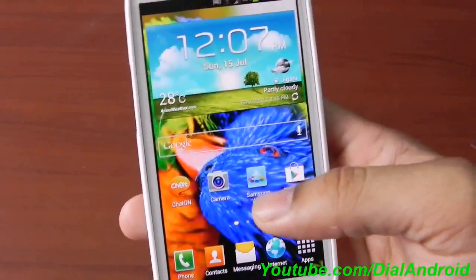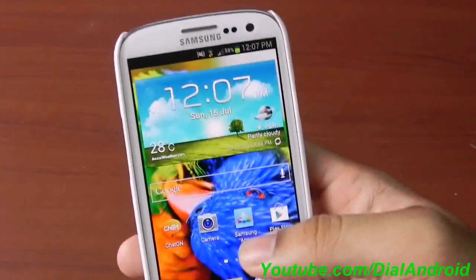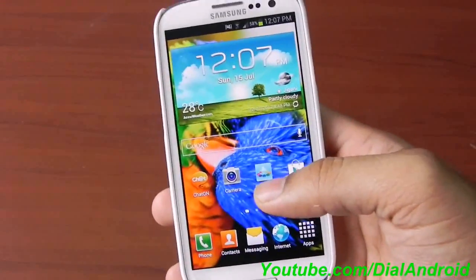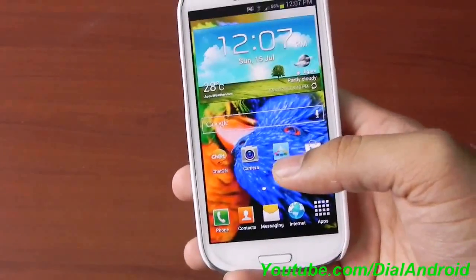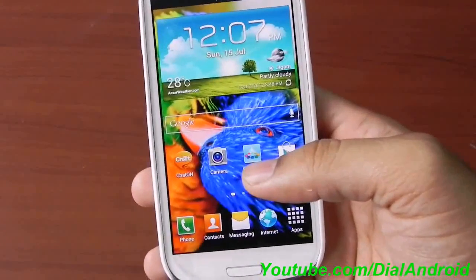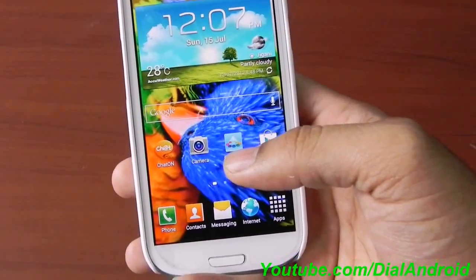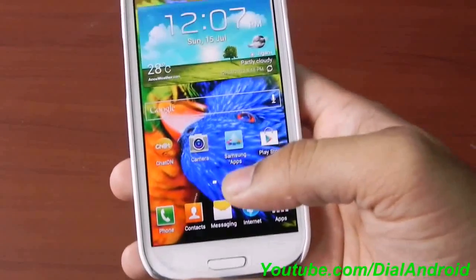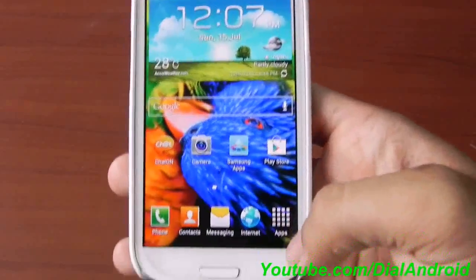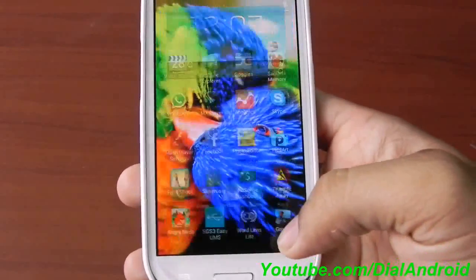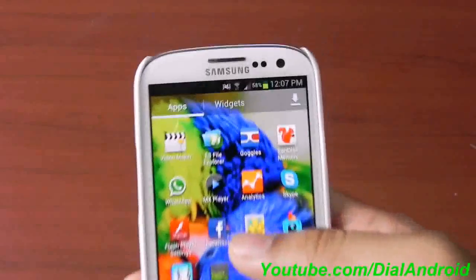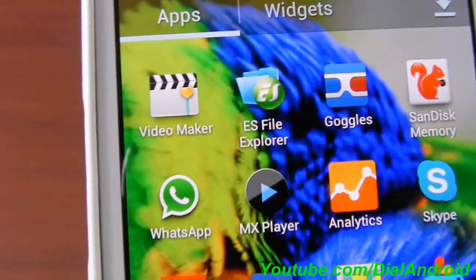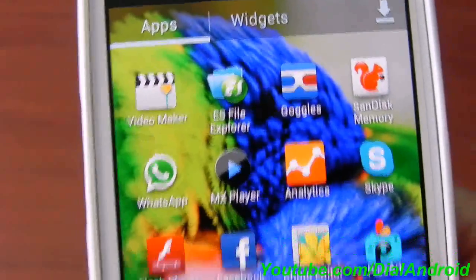It works as simple as you just need to share your folders on Windows by using Windows sharing facility. Just right-click on the folder and share it. Then you need to install a very easy free application called ES File Explorer on your Android smartphone.